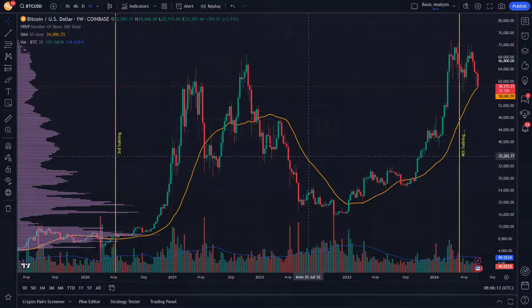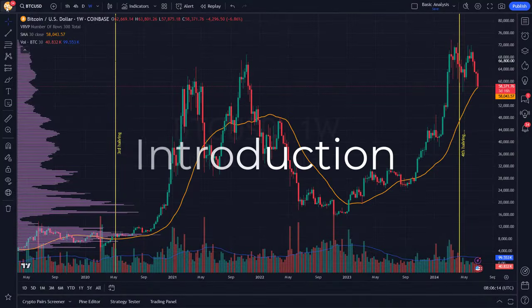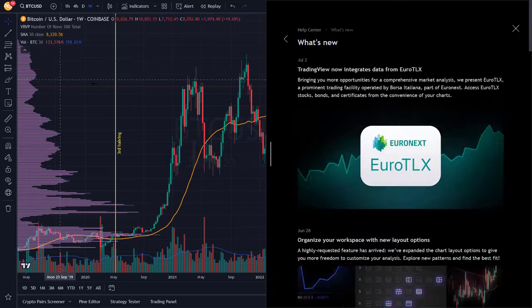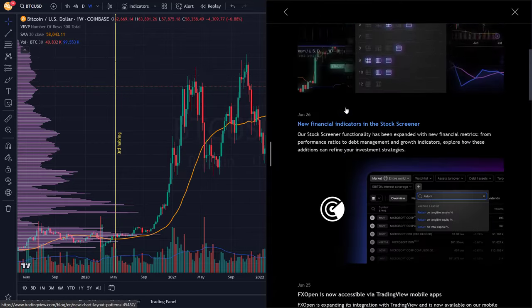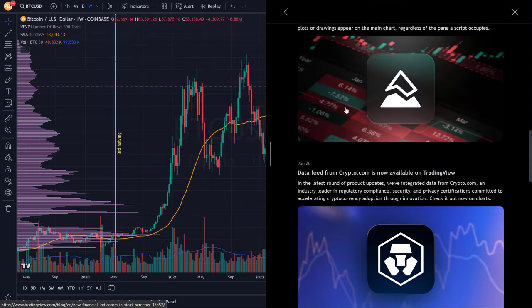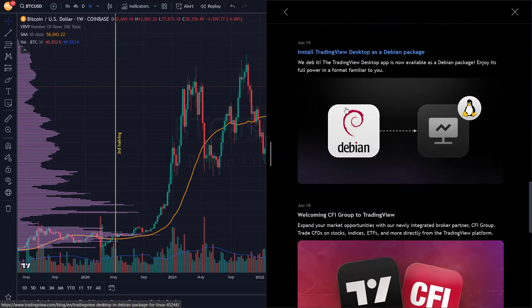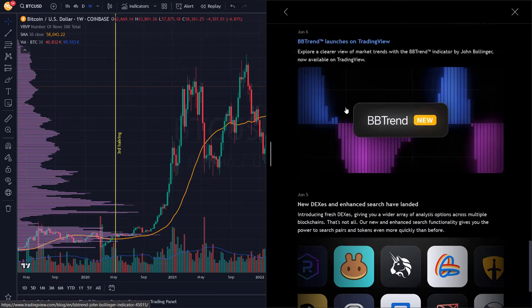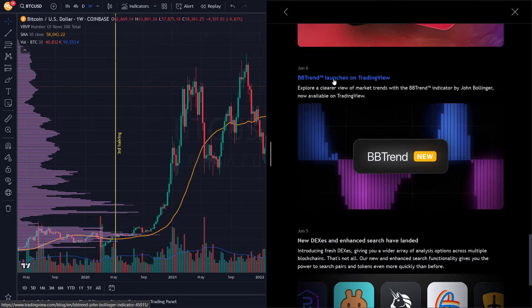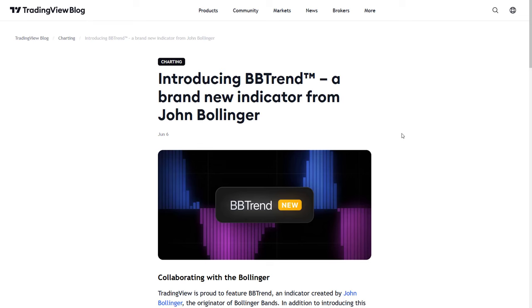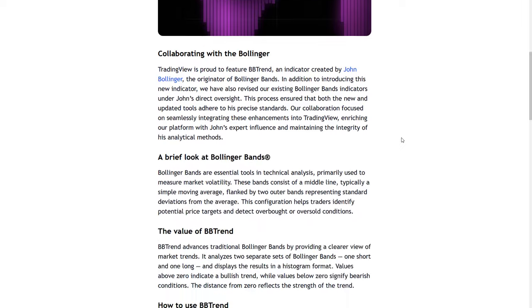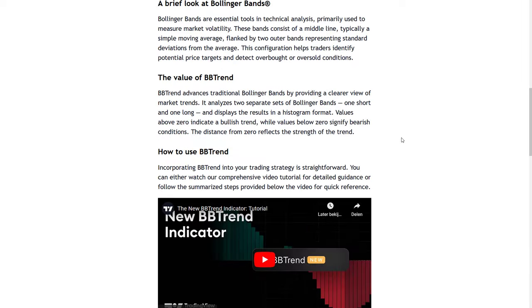For this video I was recently triggered by a TradingView feature notification where the Bollinger trend indicator was presented and explained. As many of you know, the Bollinger Bands is a very popular indicator in technical analysis and measures market volatility.